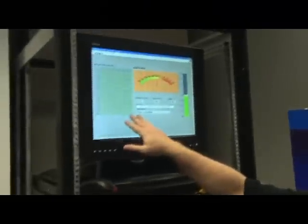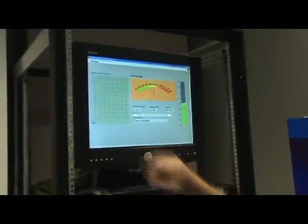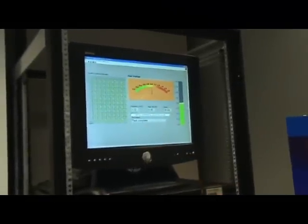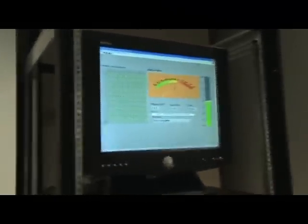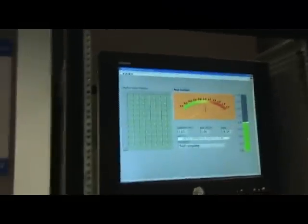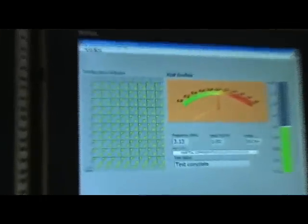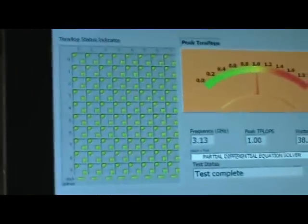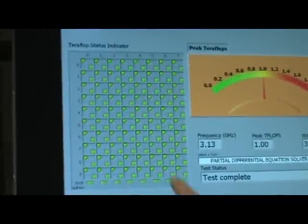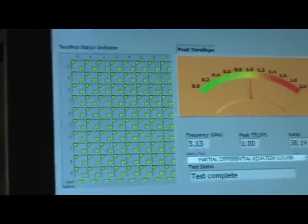So what we have here is Intel's first fully programmable teraflop chip. This is a representation of 80 tiles, which basically can be thought of as compute cores. In each tile we have a router and a processing element.